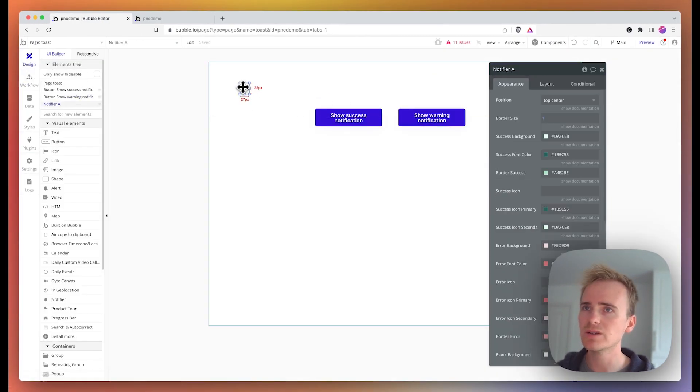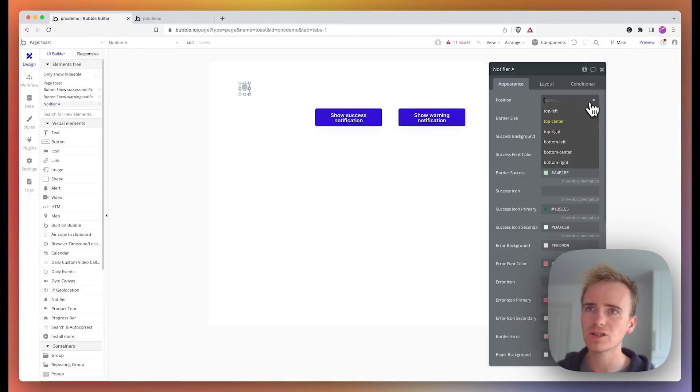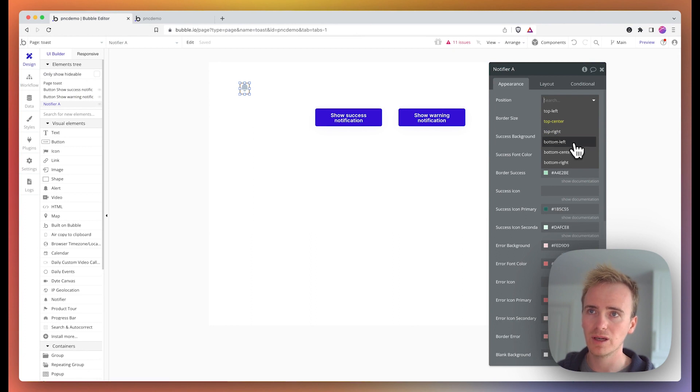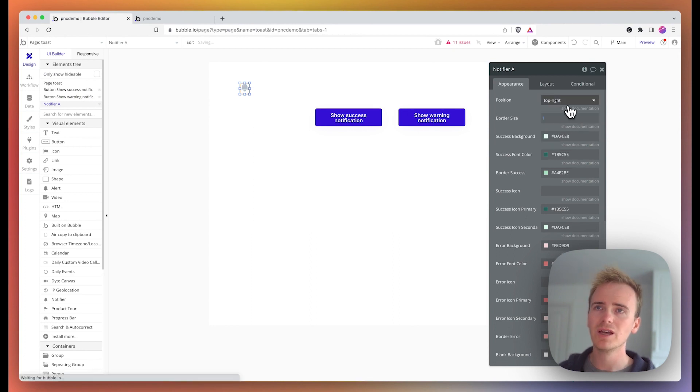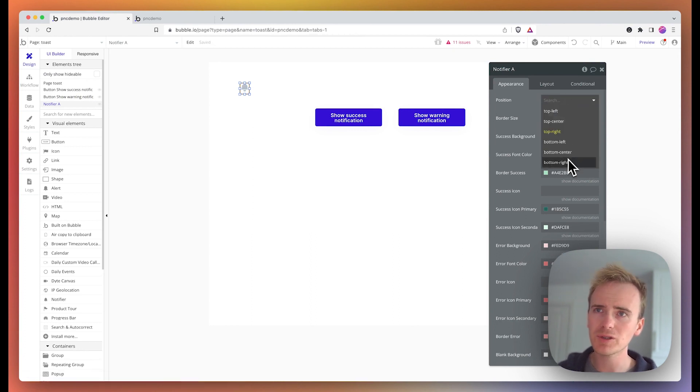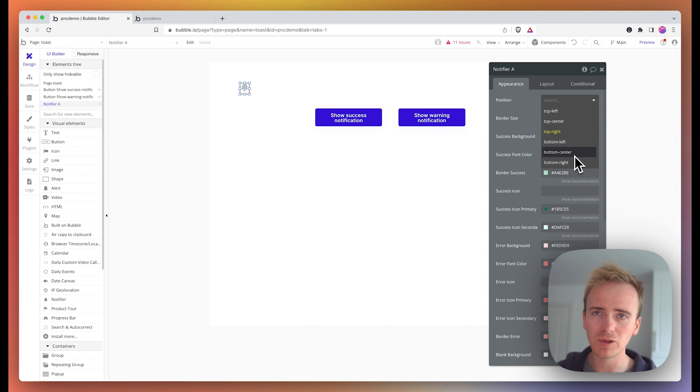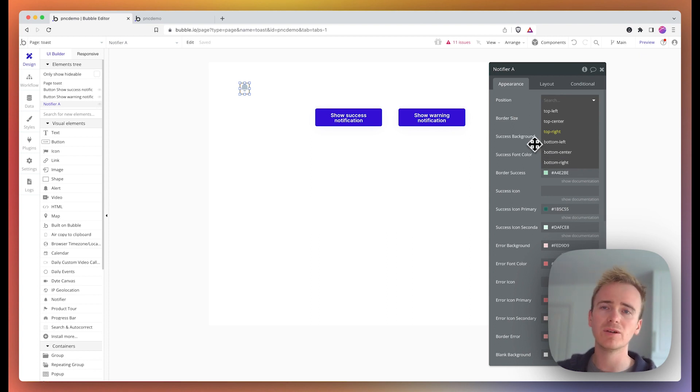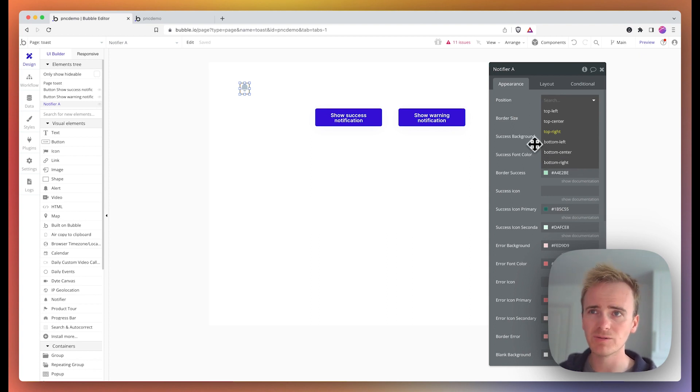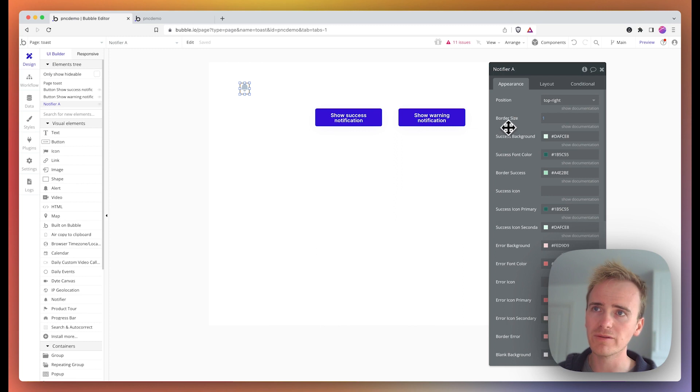We could say show this on top right, bottom left, bottom center, or bottom right. Maybe that's going to interfere with the Z index of the debugger, so I'm just going to do top right for now.